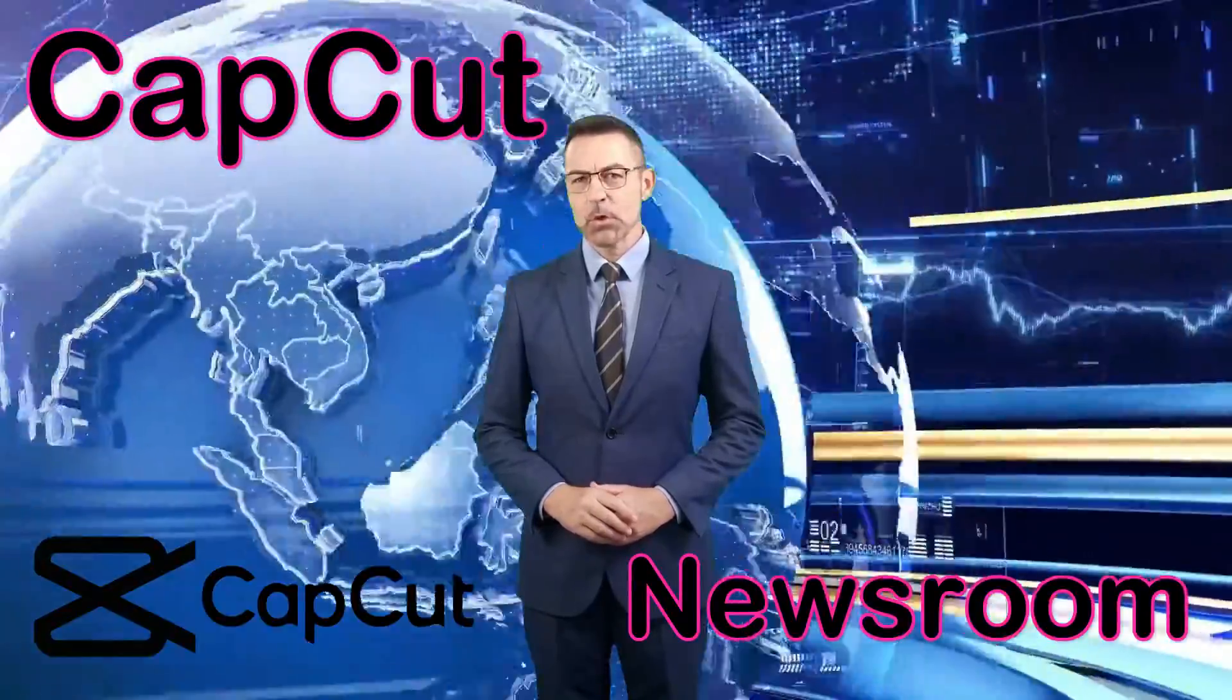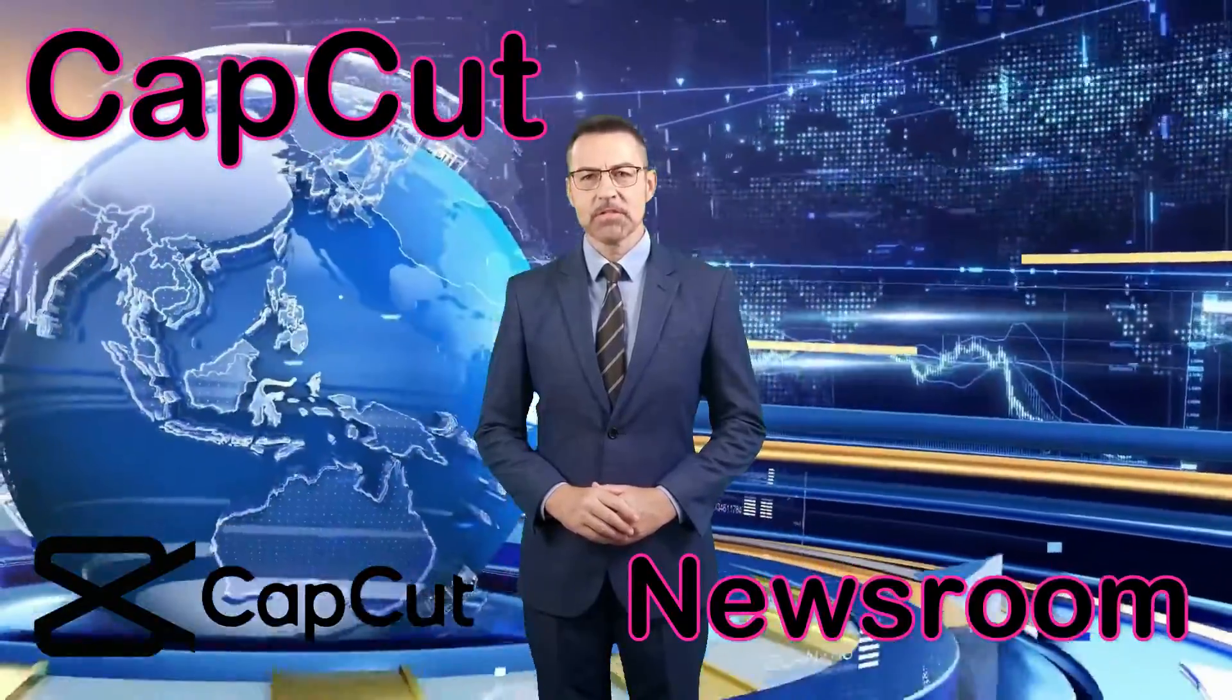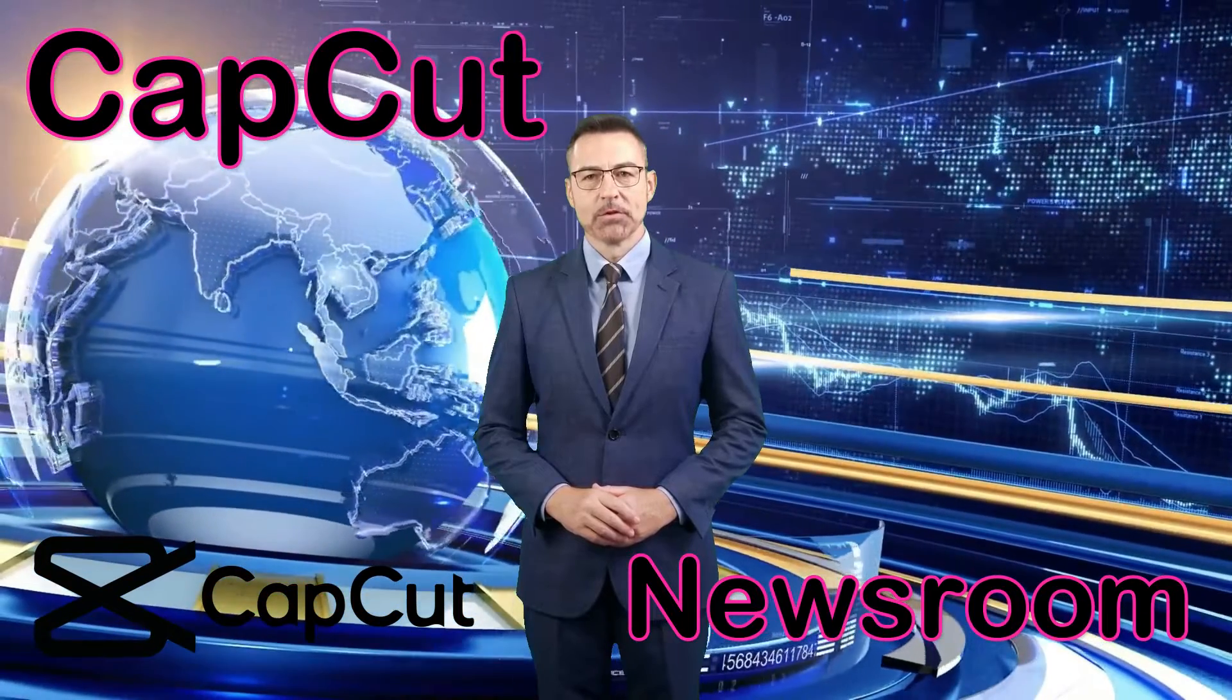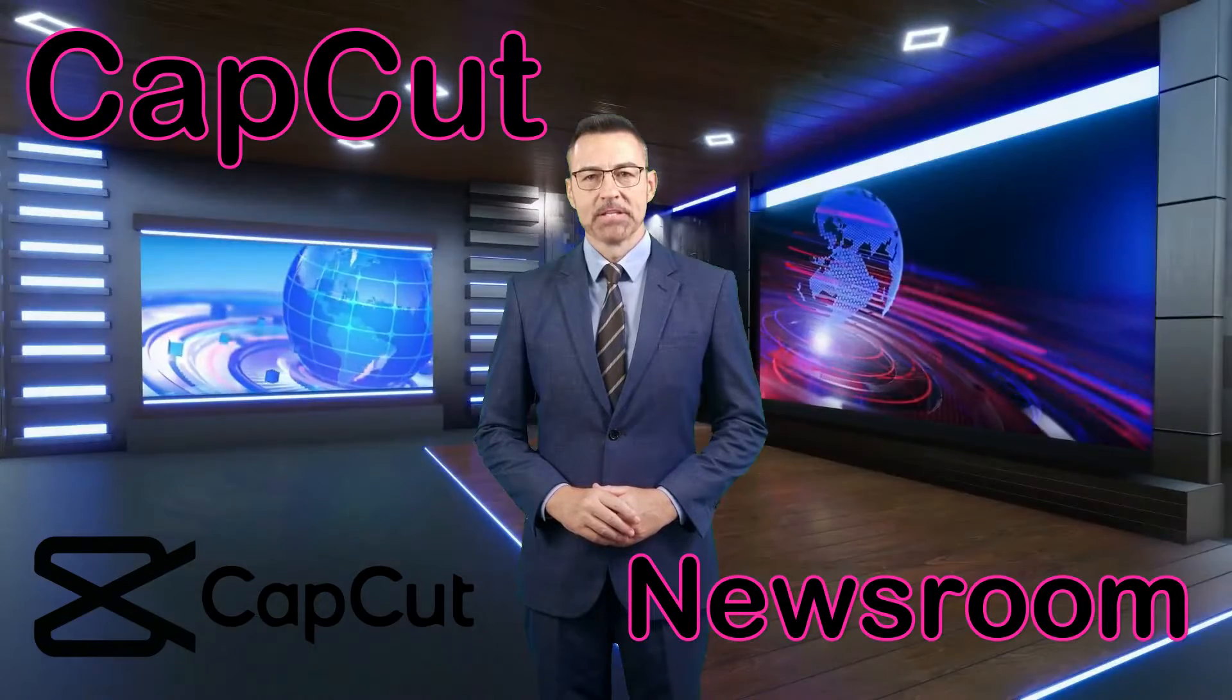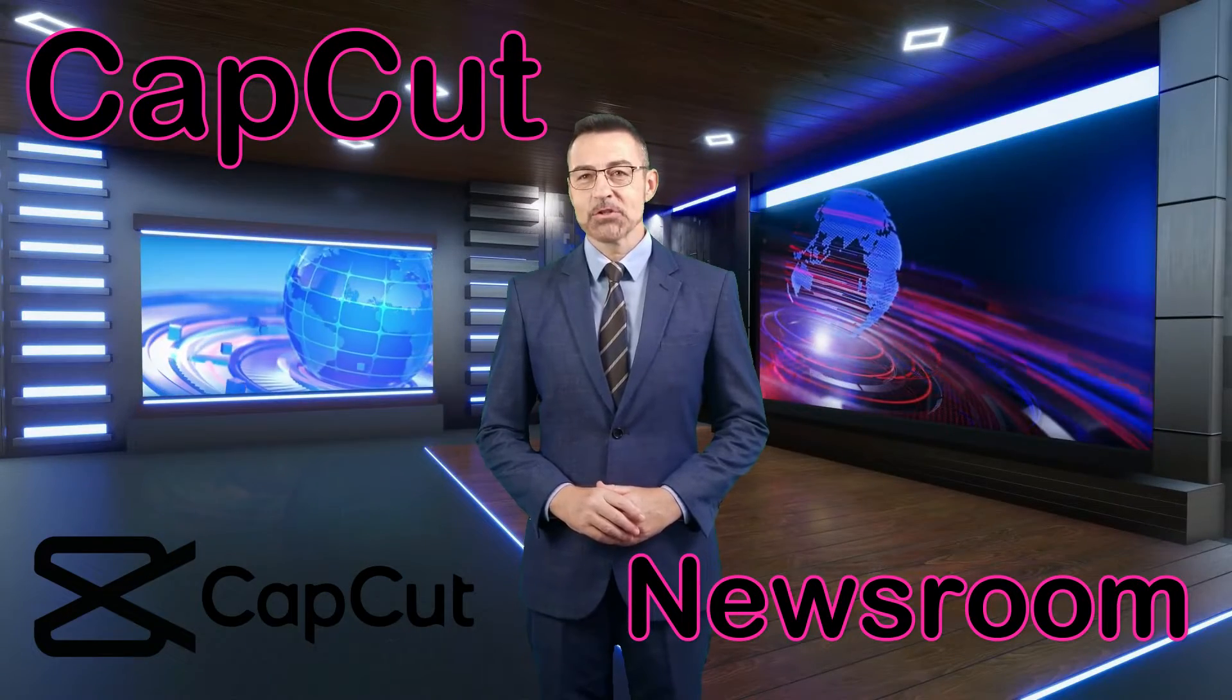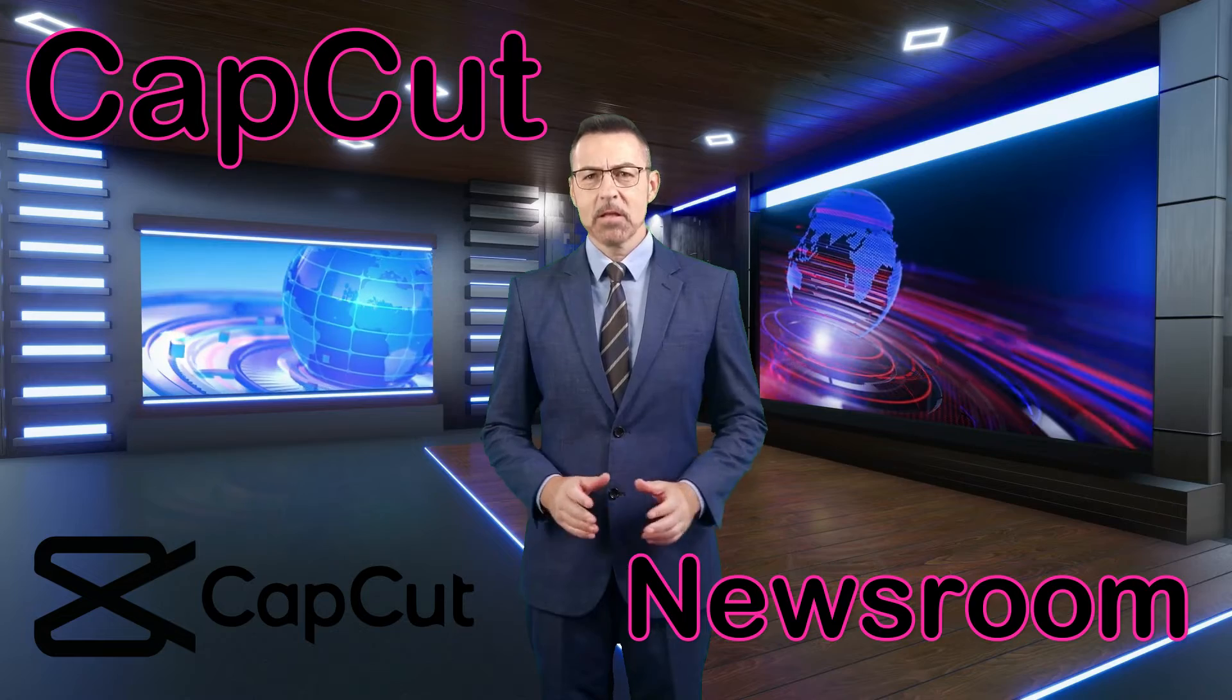Welcome to the BDQtopia video editing tutorial. Today, I'll guide you on creating a realistic newsroom using CapCut in just a few minutes.